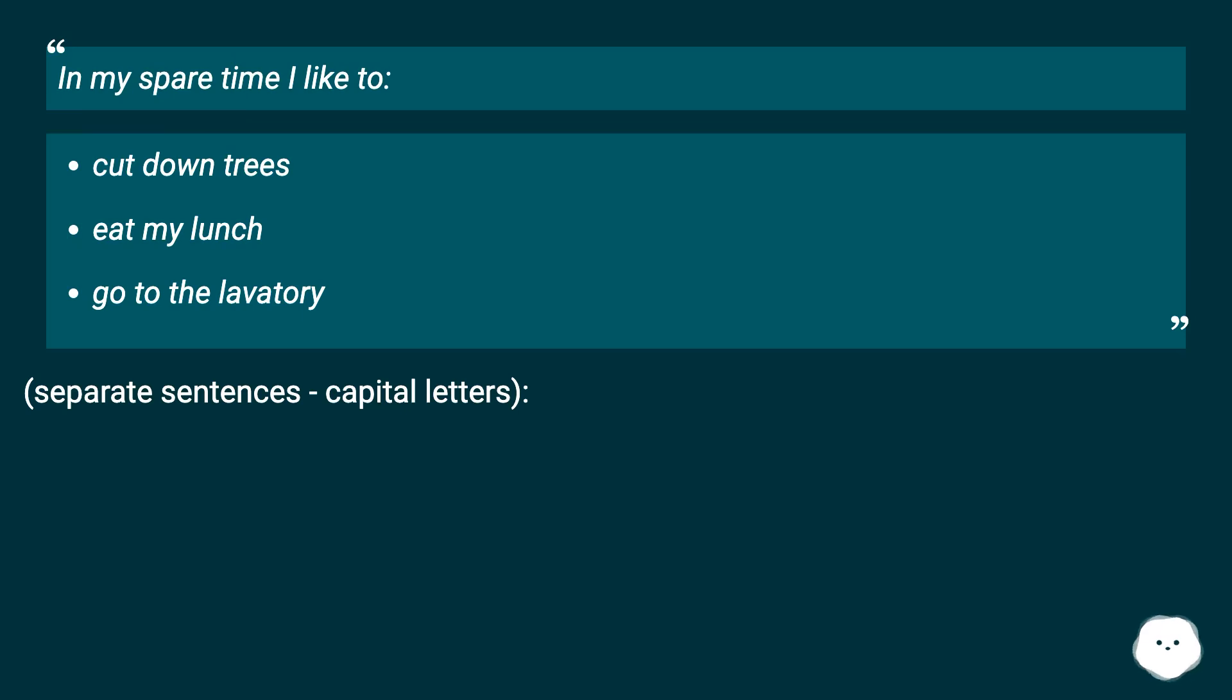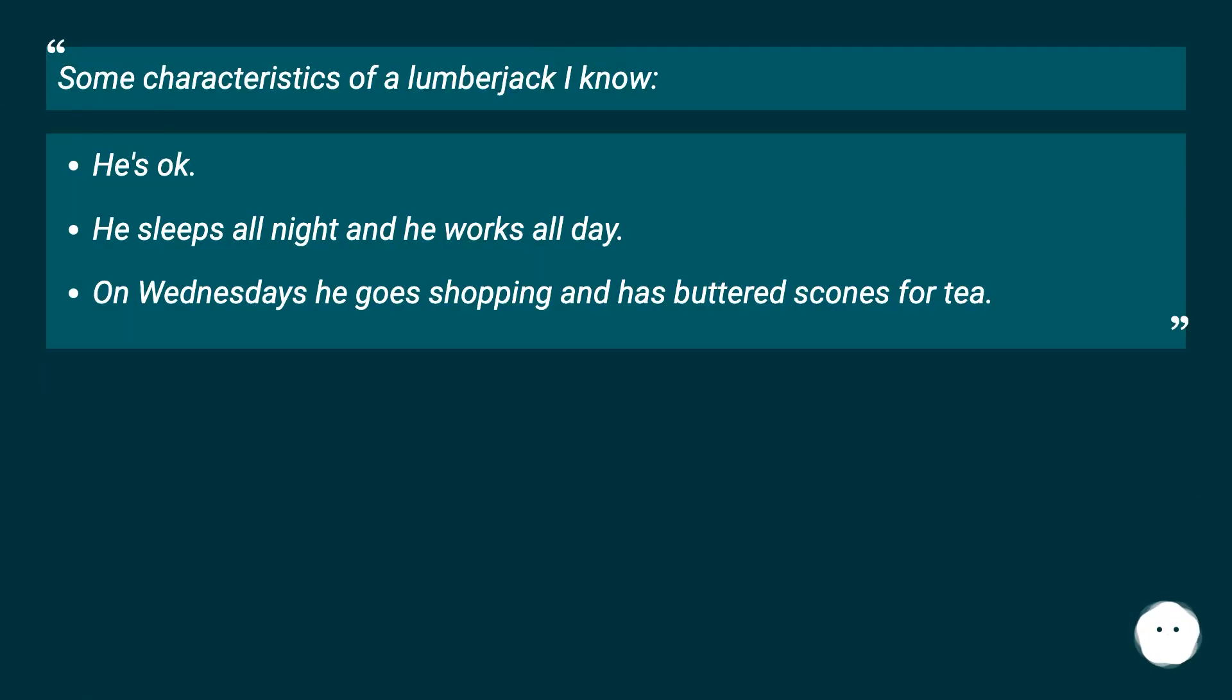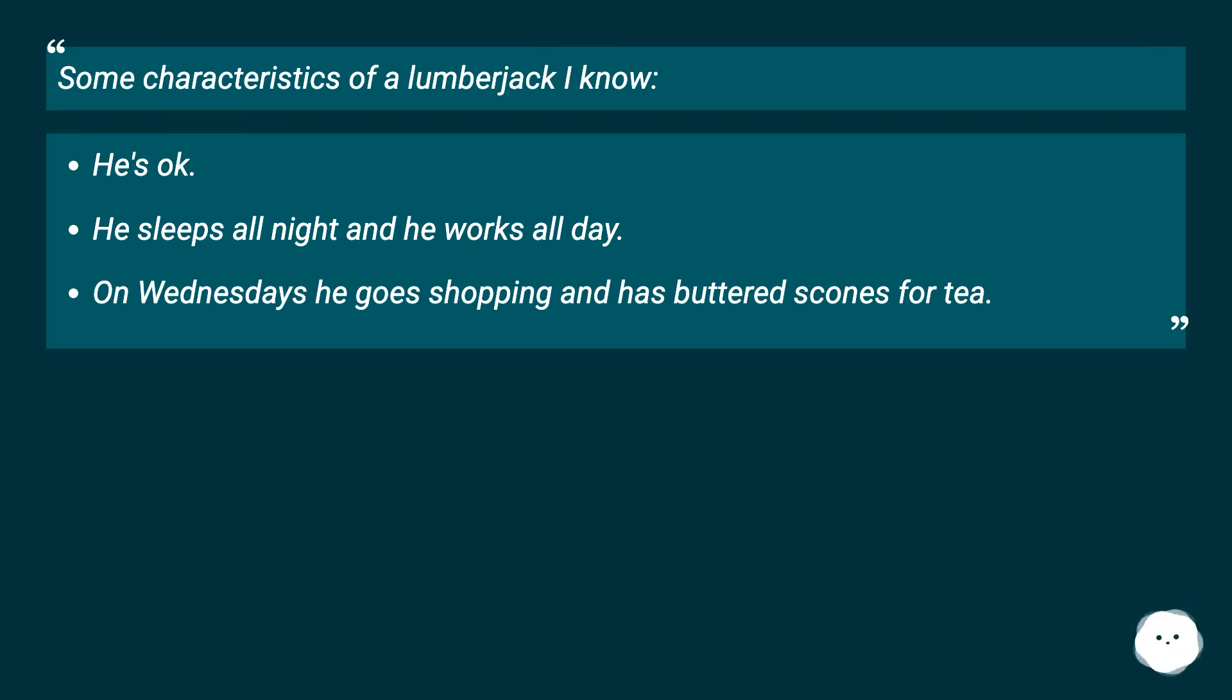Separate sentences, capital letters. Some characteristics of a lumberjack I know, he's okay. He sleeps all night and he works all day. On Wednesdays he goes shopping and has buttered scones for tea.